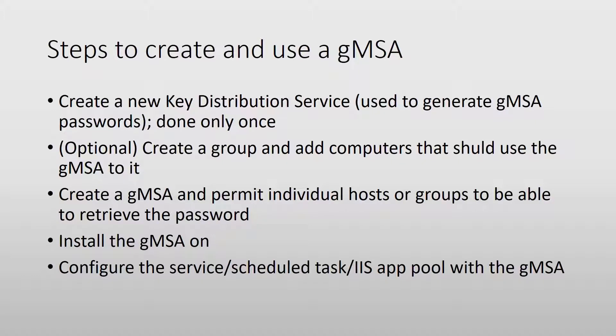The general steps to create a group managed service account are: first, create the Key Distribution Service from a domain controller. This is needed because this is used to generate the passwords, and you only have to run this once.